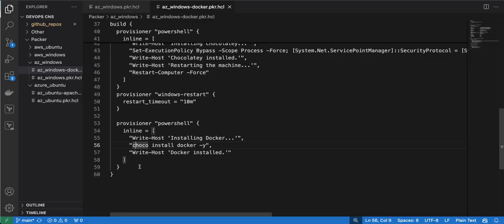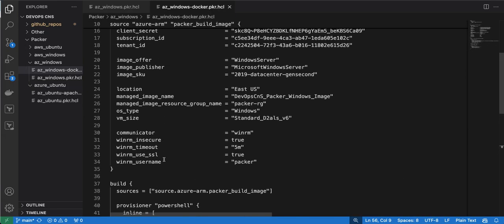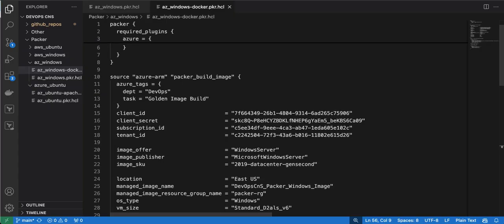Now let me show you how to add variables in the build file. So far we have added three provisioners: the first installs Chocolatey on the Windows machine, the second is the Windows restart provisioner that waits for the restart to complete, and the third installs Docker using the Chocolatey command.